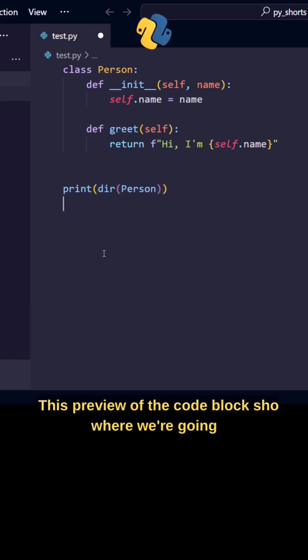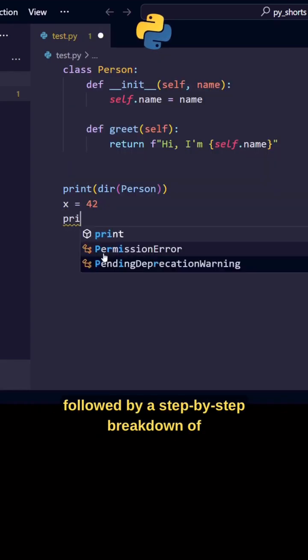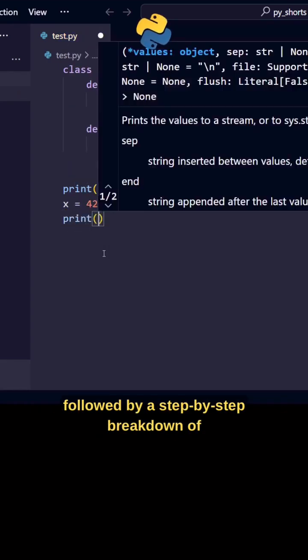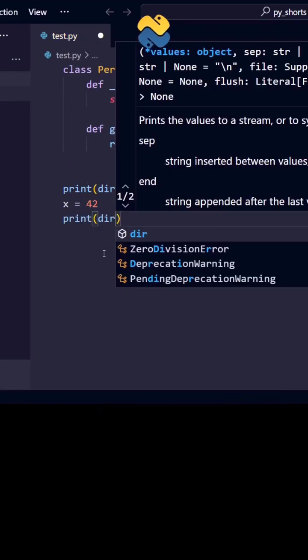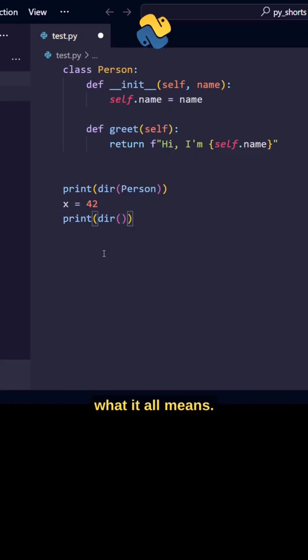This preview of the code block shows where we're going in this tutorial, followed by a step-by-step breakdown of what it all means.